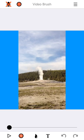Greetings! This is Jeff. I'm going to show you how to use advanced gestures in Video Brush. A lot of these buttons, if you tap and hold them, do magical things, so let's show you what those are.